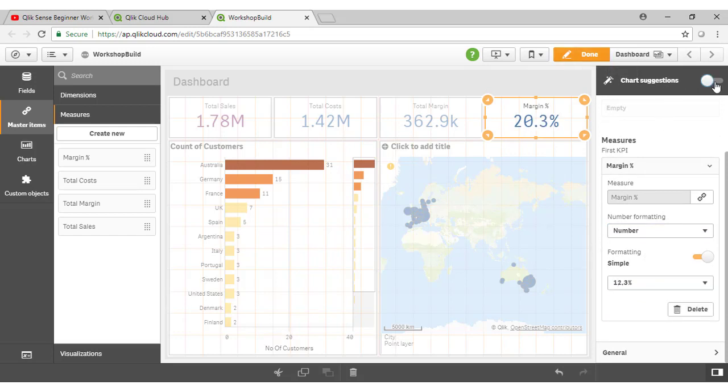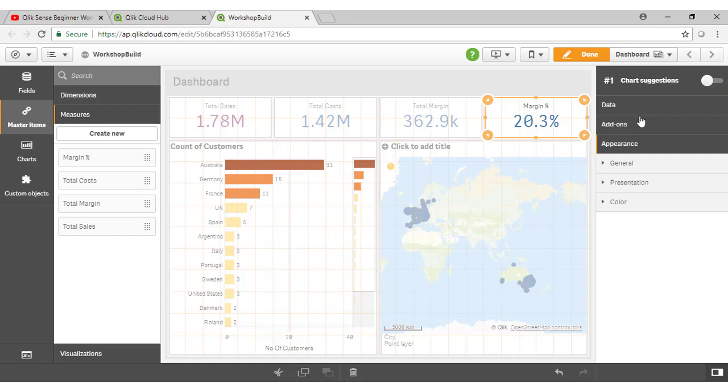Now note, if I turn that off, I get the full set of options to configure for this particular chart object. So that's the same across any of the charts in our application. The chart suggestions feature is a way of simplifying things for the novice user. Once you want to go in and leverage all of those capabilities, you can just turn the chart suggestions off.